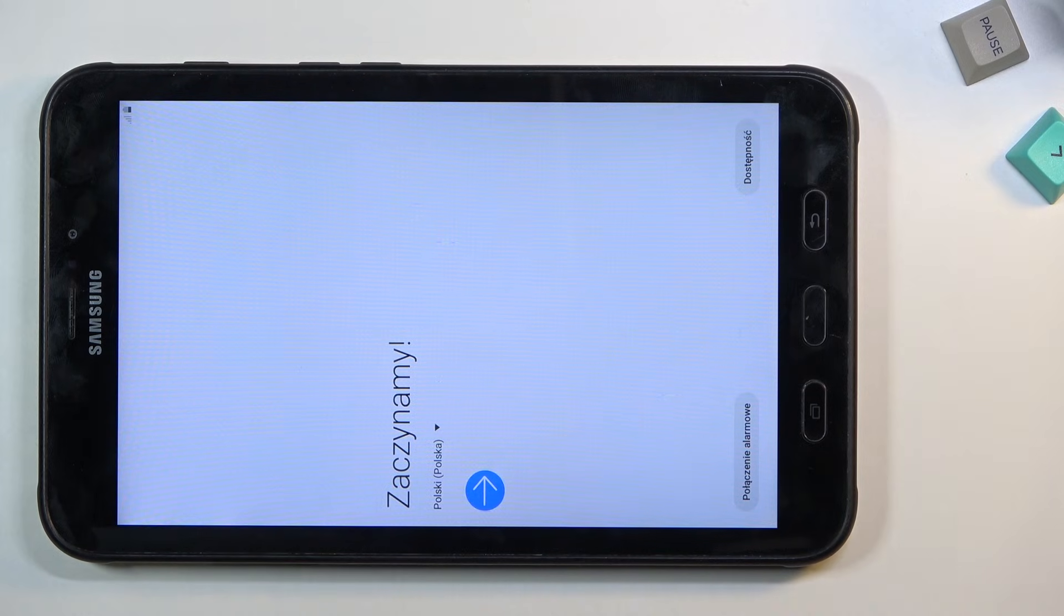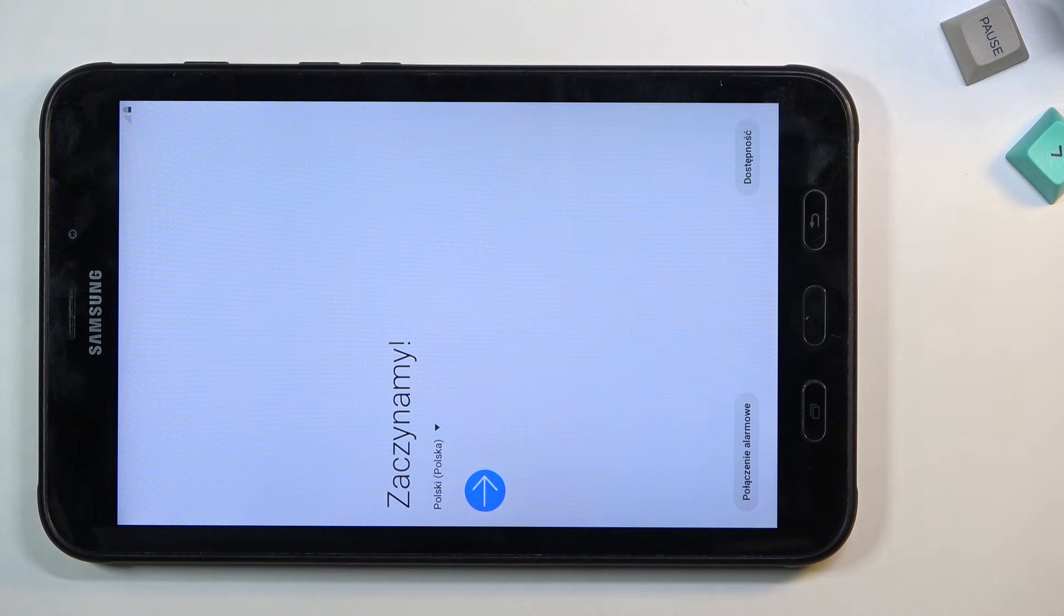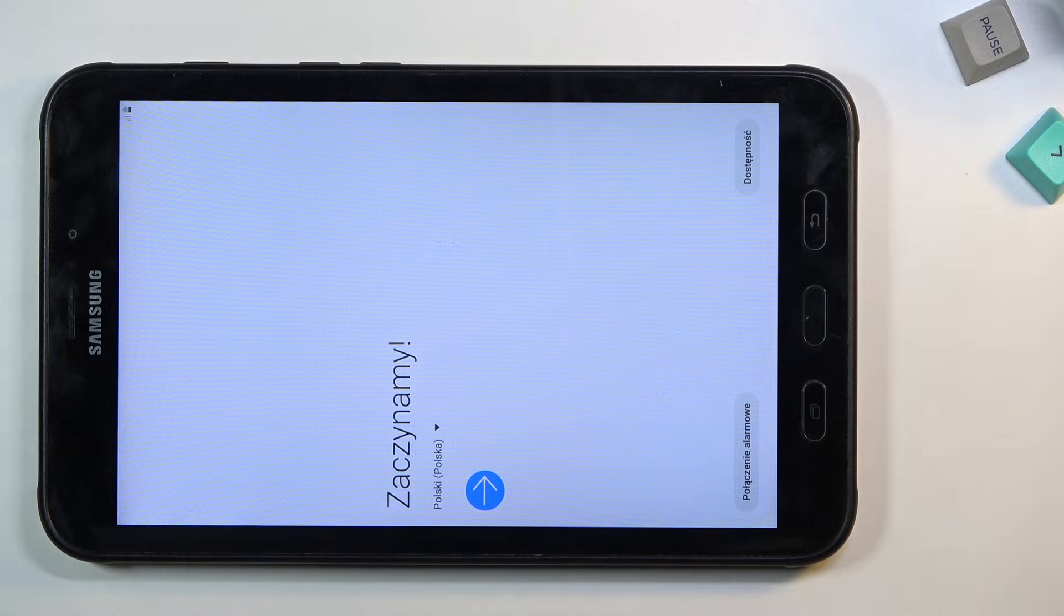As you can see, the process now finished and you can set up your device however you like. If you found this video helpful, don't forget to hit like, subscribe, and thanks for watching.